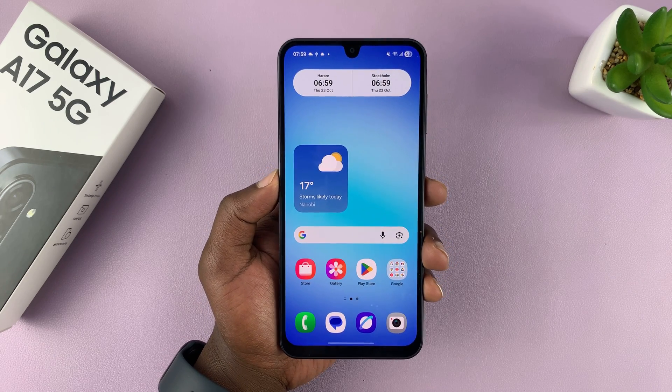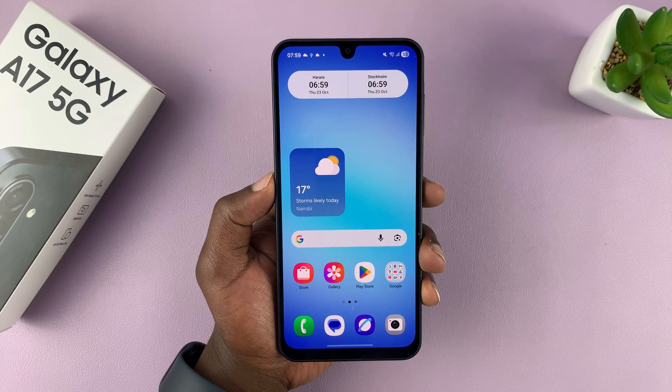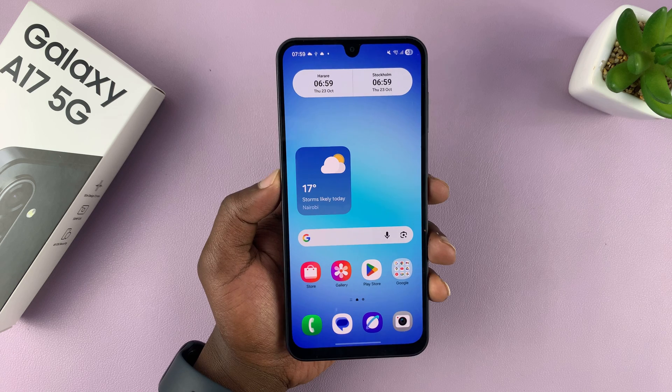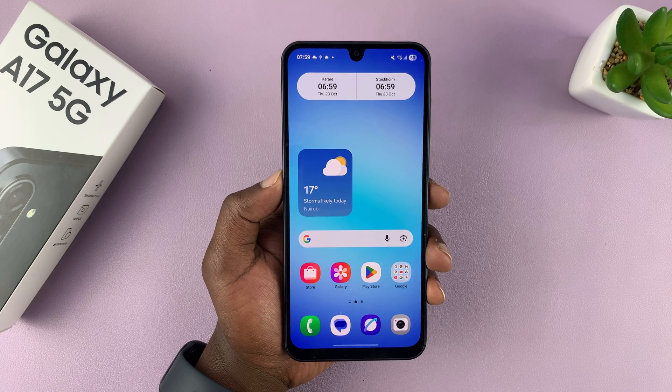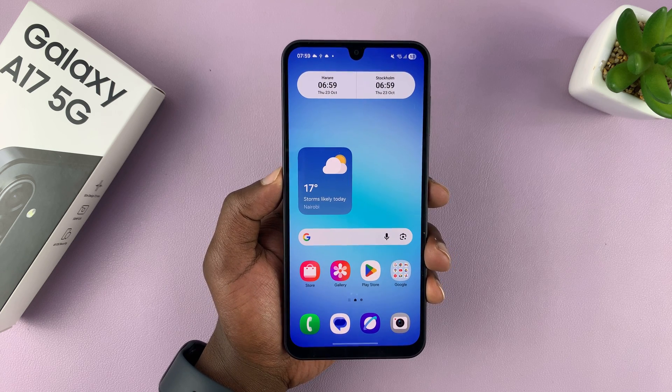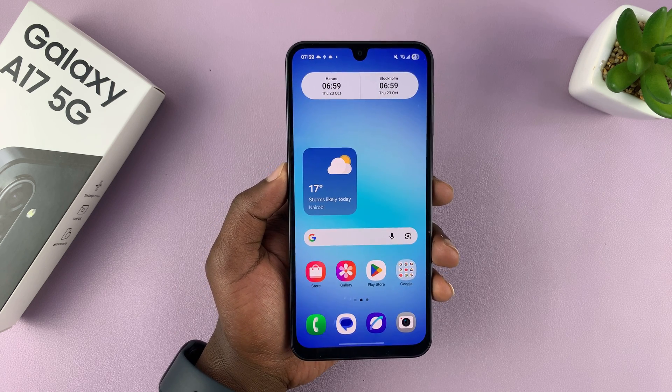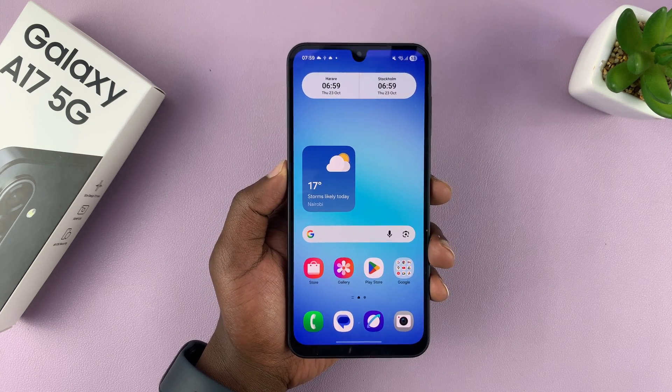Let me show you how to download and set up WhatsApp Messenger on a Samsung Galaxy A17 5G. If you find this video useful, don't forget to like and subscribe.